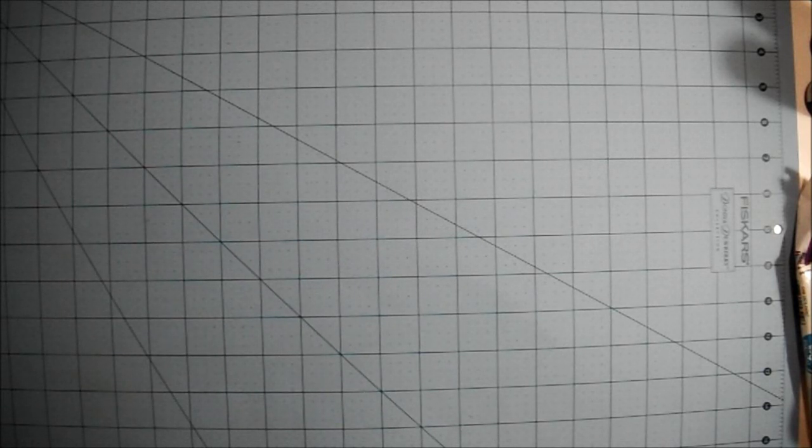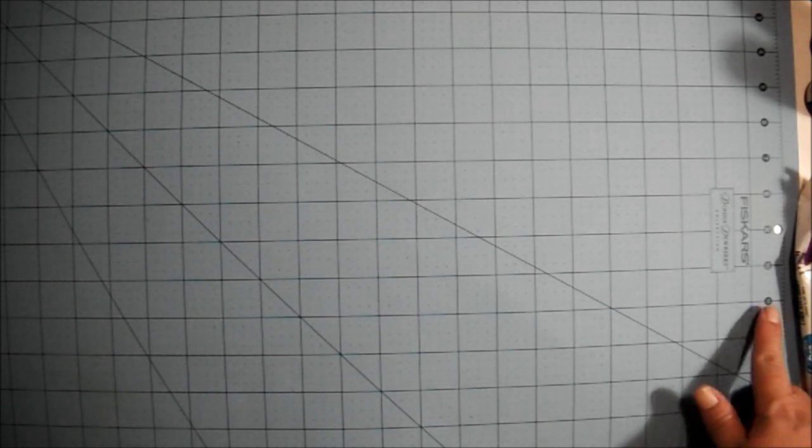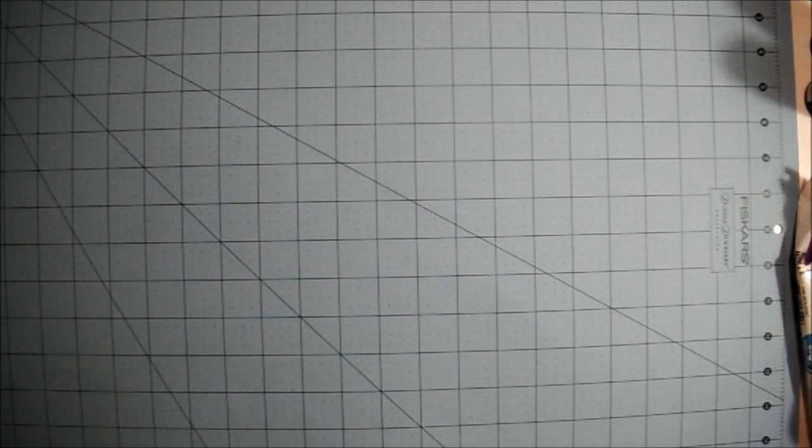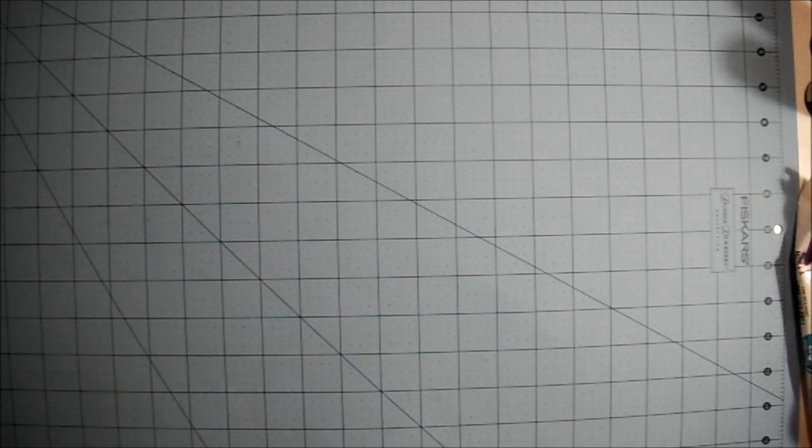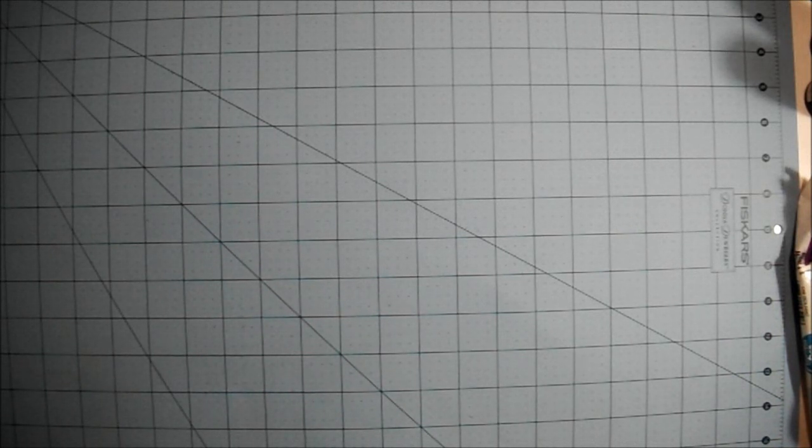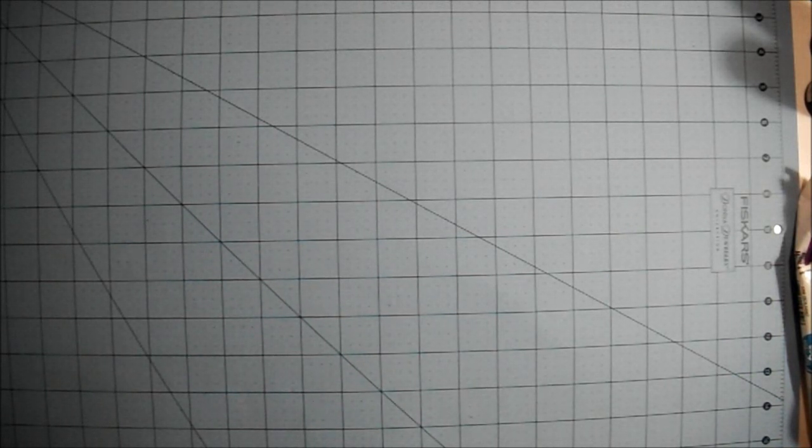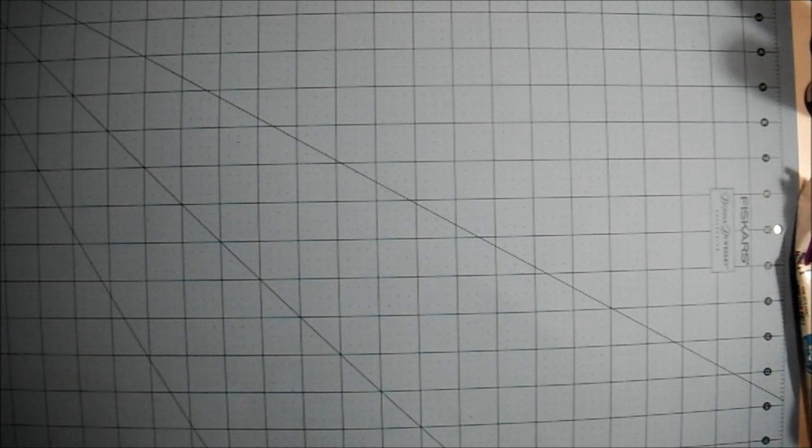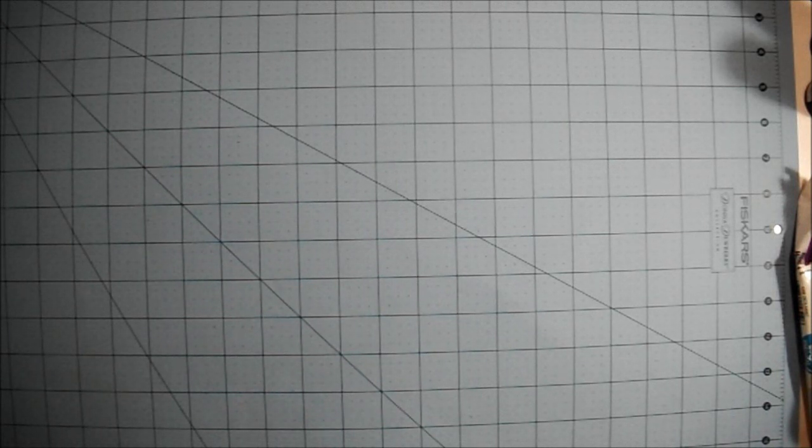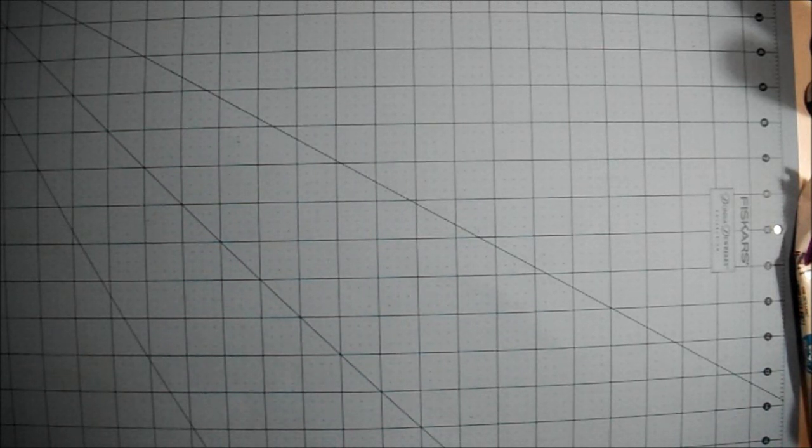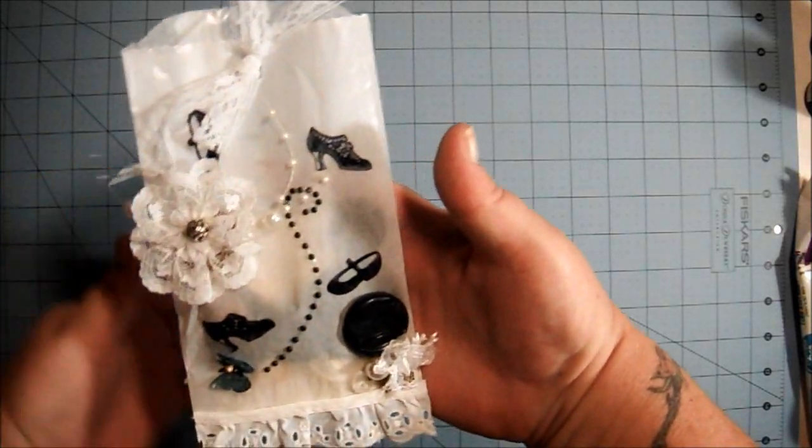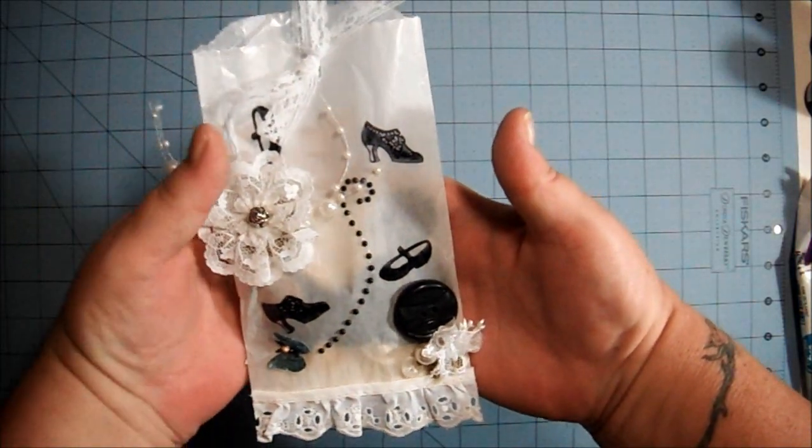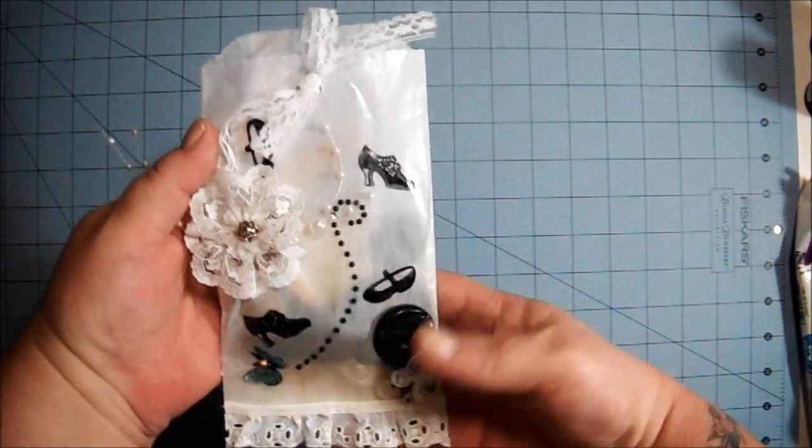Sorry about that, my doctor's office was calling to confirm my appointment for Thursday. I didn't mean to cut it off the way I did. There were a couple more things in the package from Evie and I wanted to share that with you too. Look how cute she decorated this glassine bag.